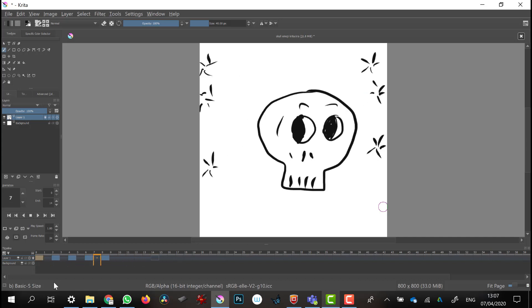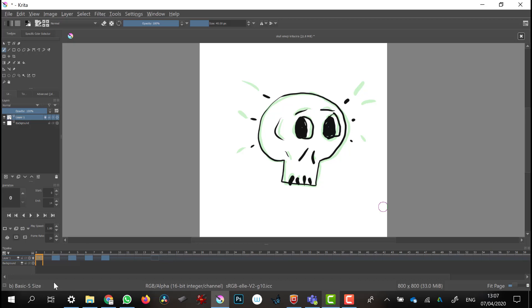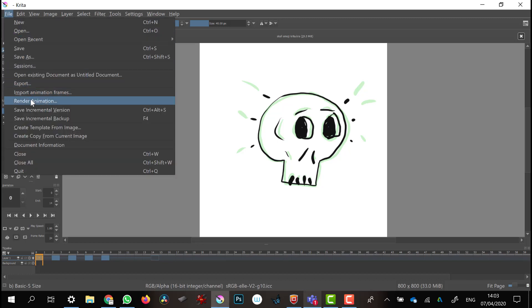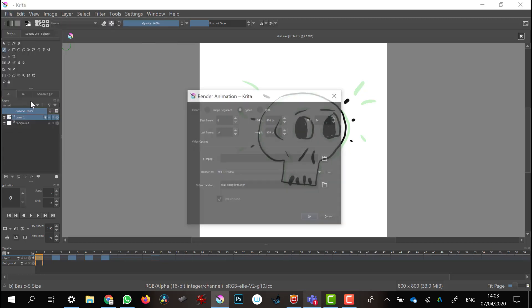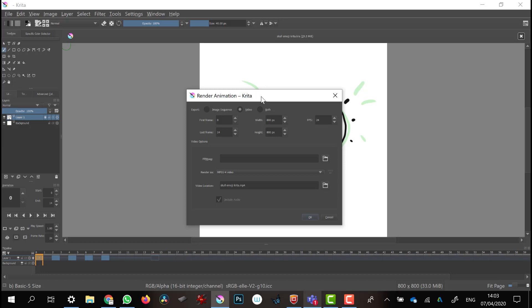If I want to export this out as an image sequence it's straightforward enough — I might want to do that to take into After Effects, TV Paint, or use for some other purpose. To do that, go to File and Render Animation.